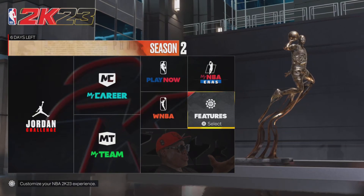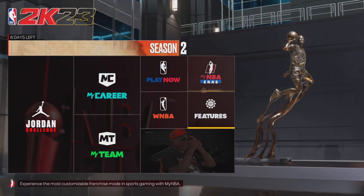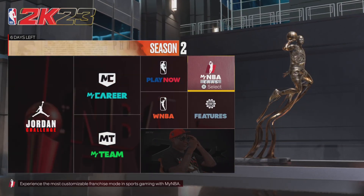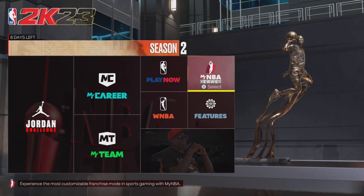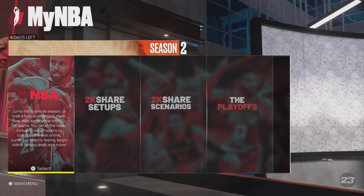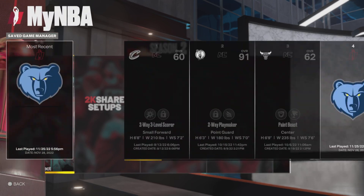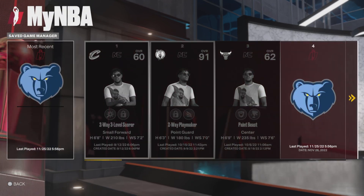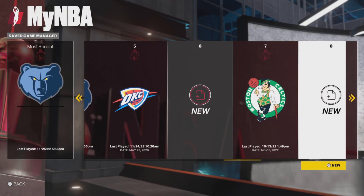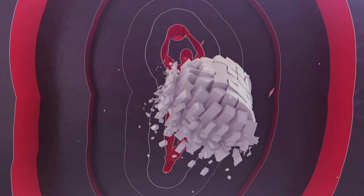What's going on YouTube, today I'm going to be teaching you guys how to do a fantasy draft in NBA 2K23. What you're going to do is come over to MyNBA, press MyNBA, and then you are going to come over to a new franchise.